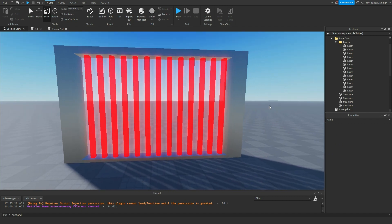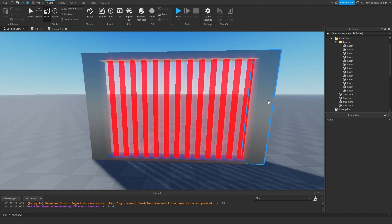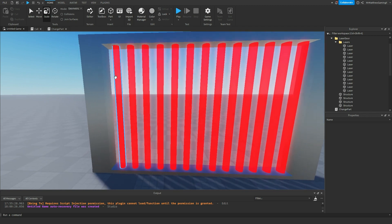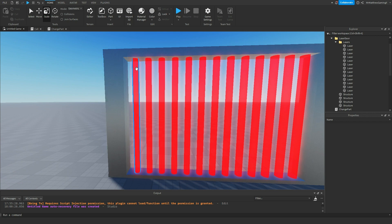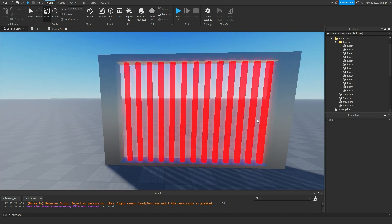That's all cool, but now all this is just here for decoration. It doesn't do anything, so we have to script it now so that it'll actually function and do things. One way we could cheat this a little bit and not have to assign every single laser their own script is we can instead just make one really big invisible part over these, so that when the player touches that one big part they die. Which means we only have to use one script instead of like 10 or 12.